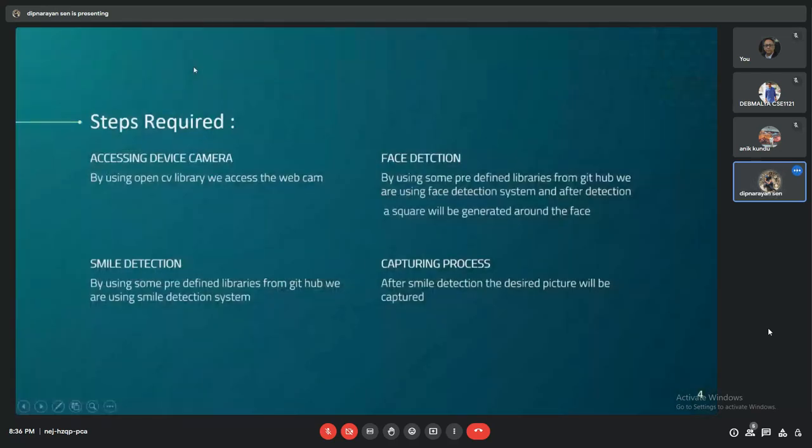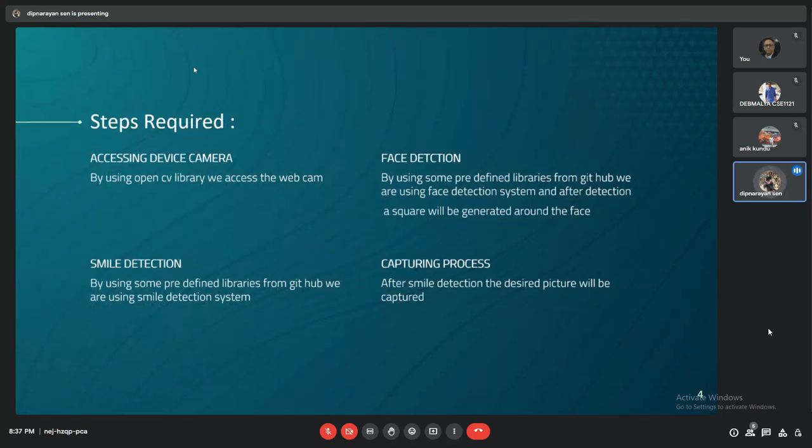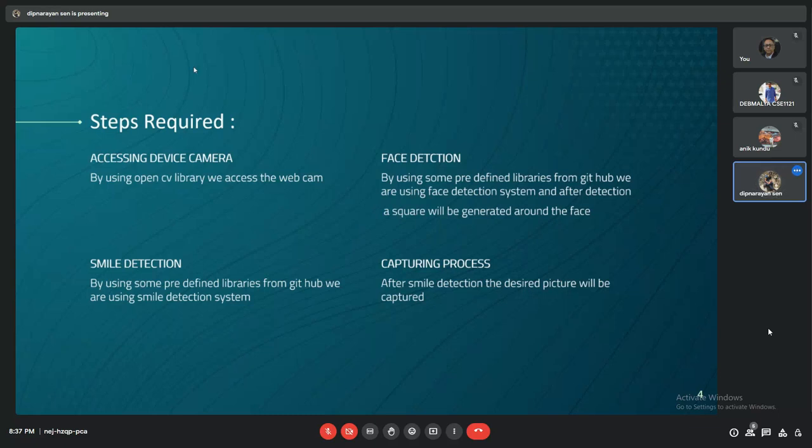There are a few steps. I will not be elaborating very much, but simply, we have divided it into four steps: accessing the device camera, then using a module which detects the smile and face of a person, and then the capturing process begins.